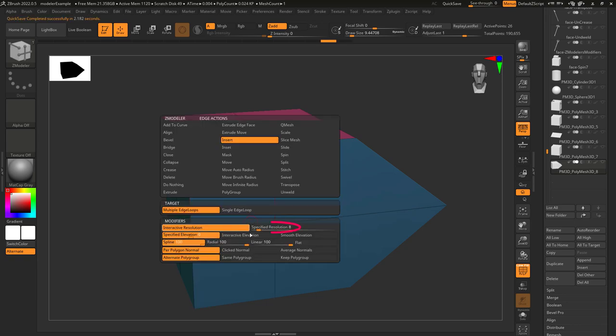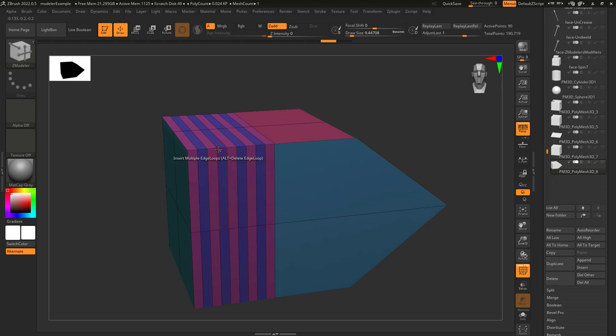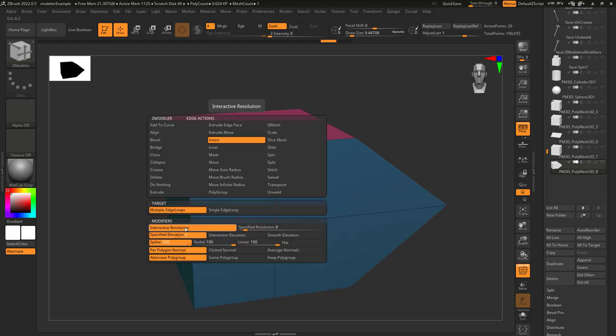If you want a precise number of new loops like eight just set it right here and the next time you left click an edge you will see eight loops.